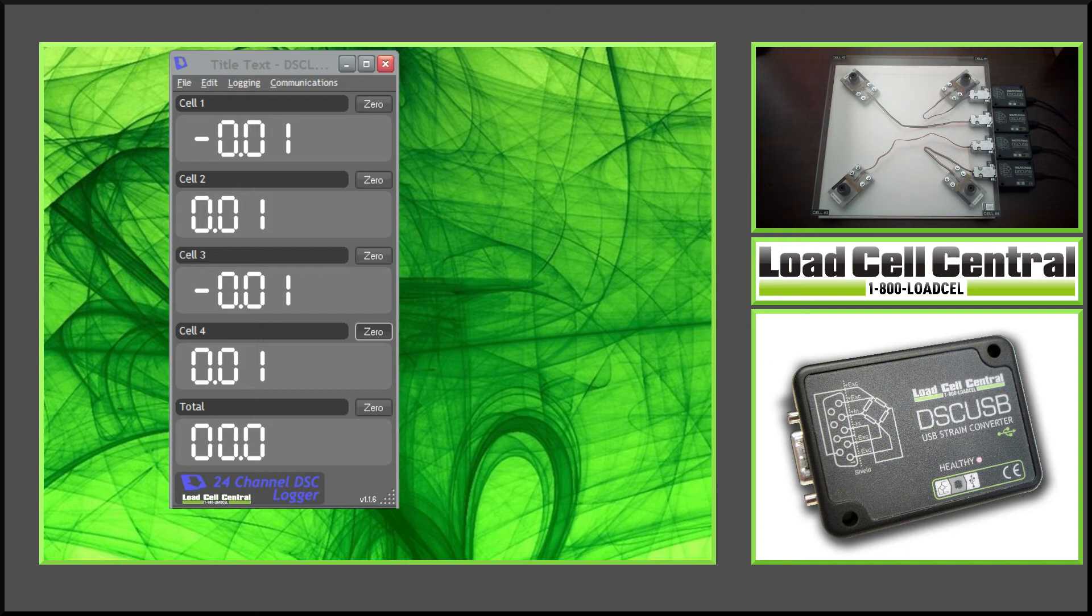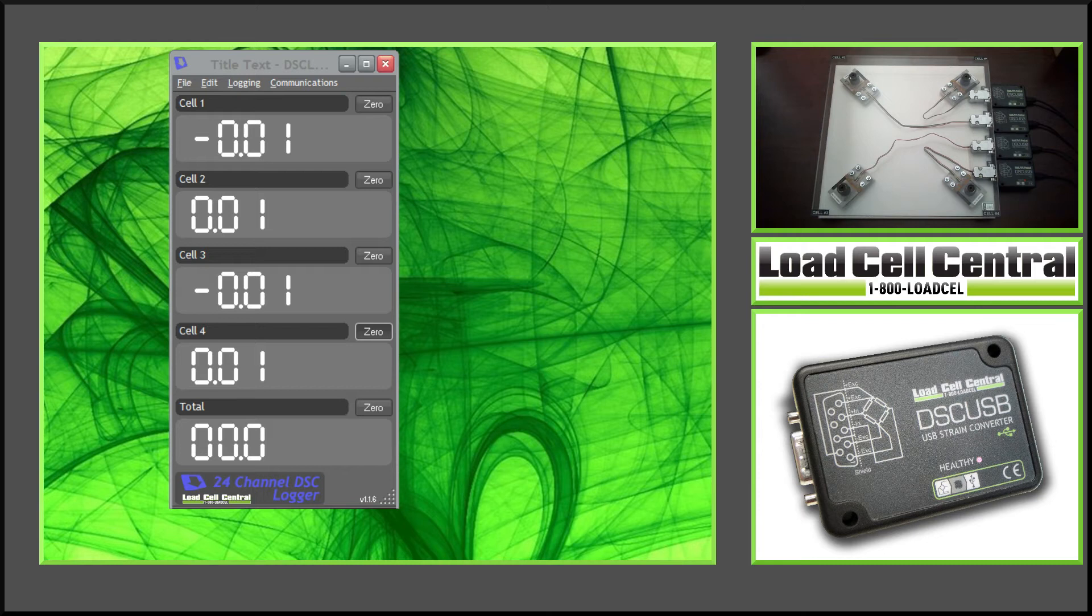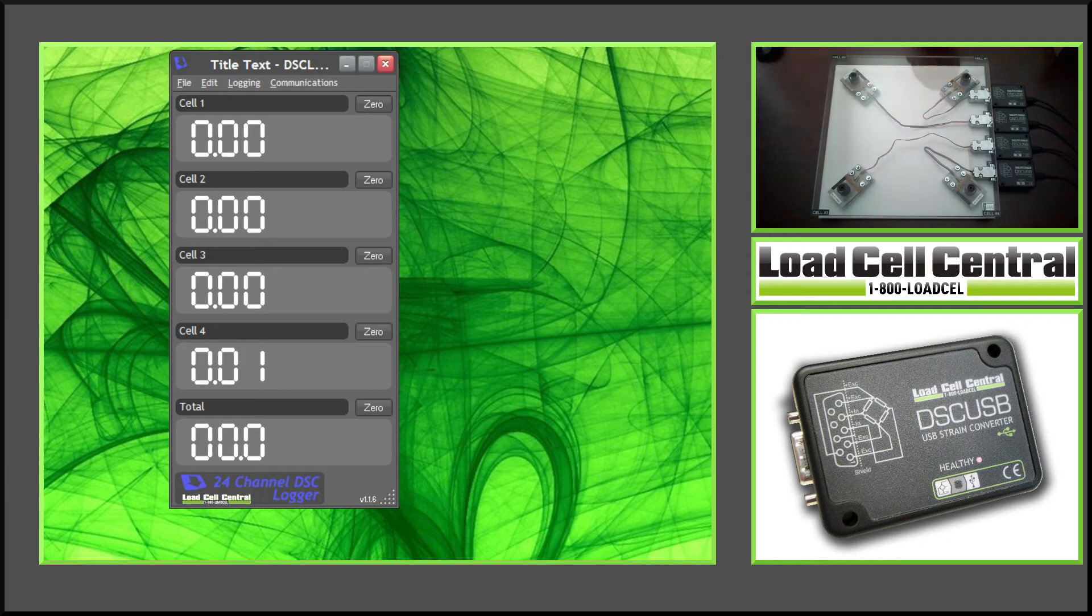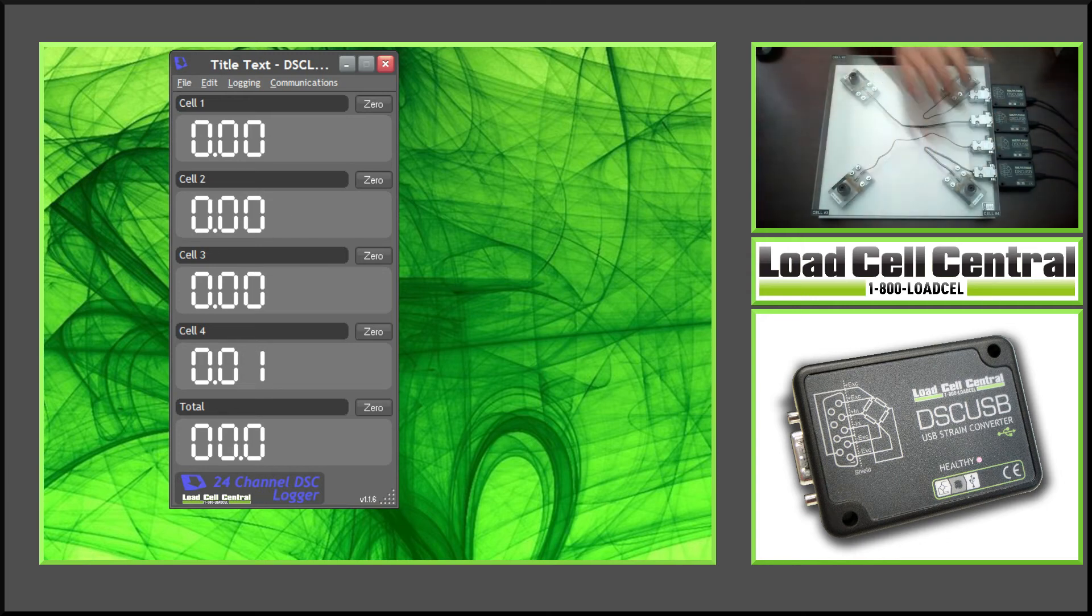Once we have configured our DSC-USB modules, we can begin using the DSC-Log24. This software consists of channels which make up the workspace. This workspace can be modified to include certain channels, sum specific channels, or execute any of the other available commands. In my example, I'm using a four-cell system: cell 1, 2, 3, and 4.